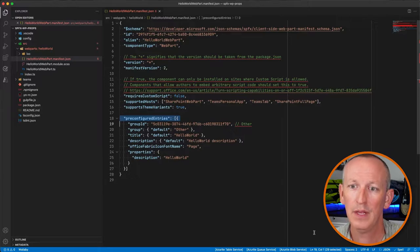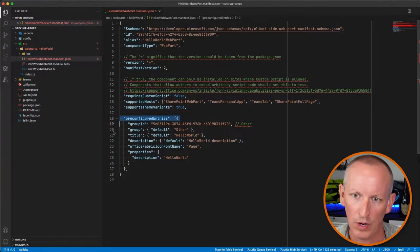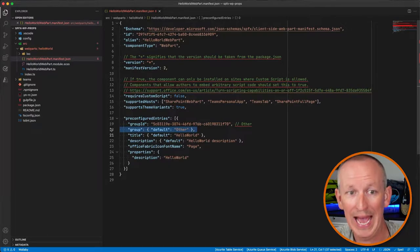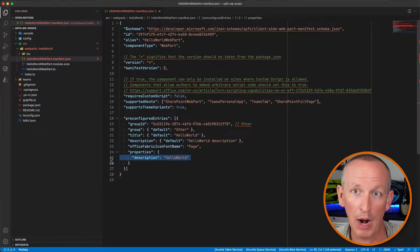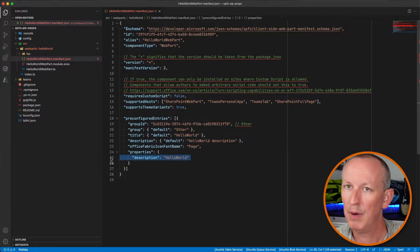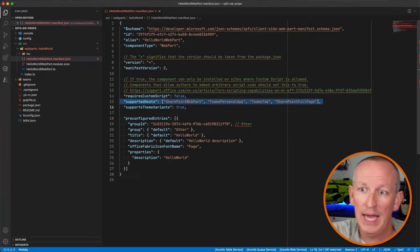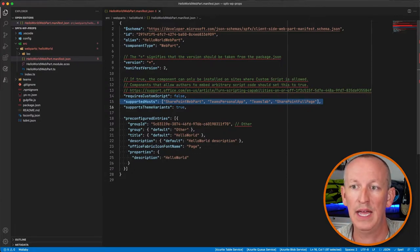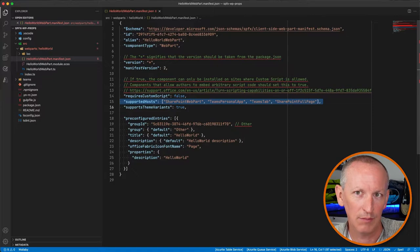Many of the properties in a Web Parts Manifest file are well known to developers because they're well covered in the developer docs. For example, you're probably familiar with the pre-configured entries property. That property contains an object of name-value pairs that tells SharePoint things like what group the Web Part should show up in the toolbox when someone goes to add it to a page, a localized title and description, default values for custom properties, and more. We've also got things like supported host, which says where our Web Part can be used — as a SharePoint Framework Web Part, a full page app, a tab inside Microsoft Teams, or a personal app.